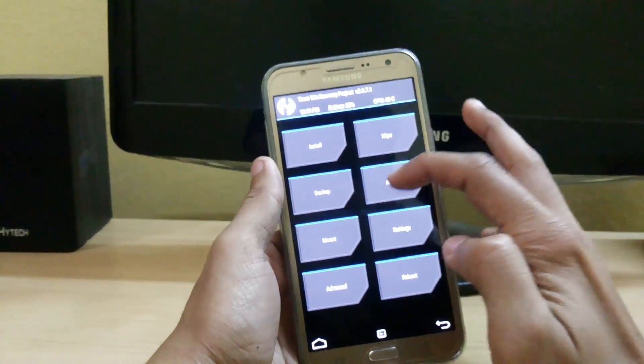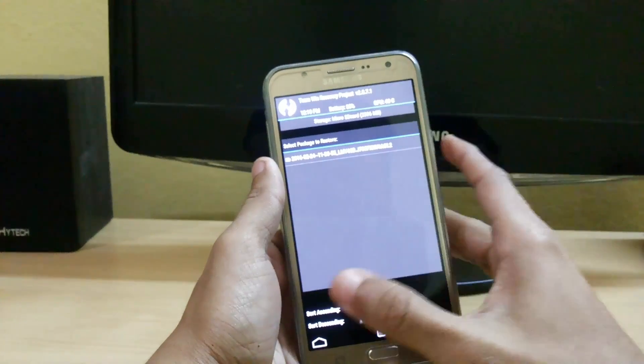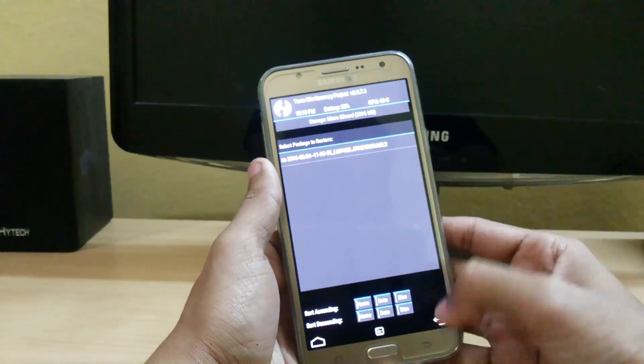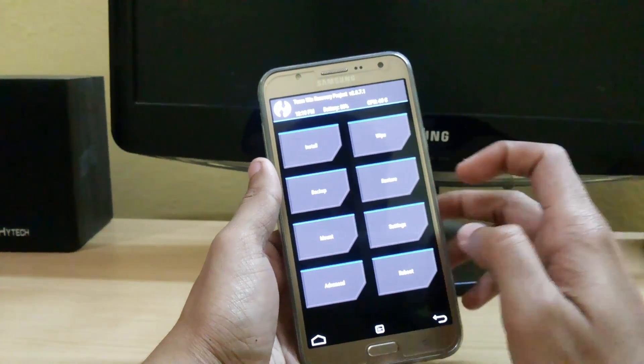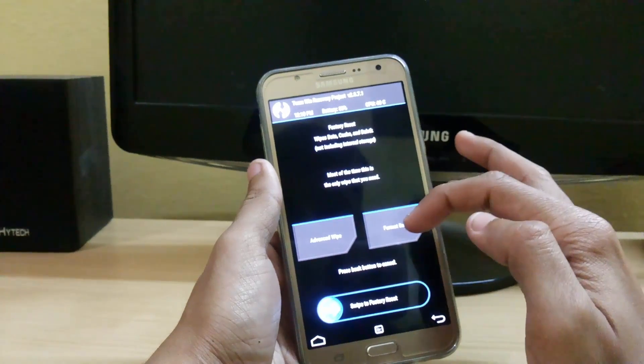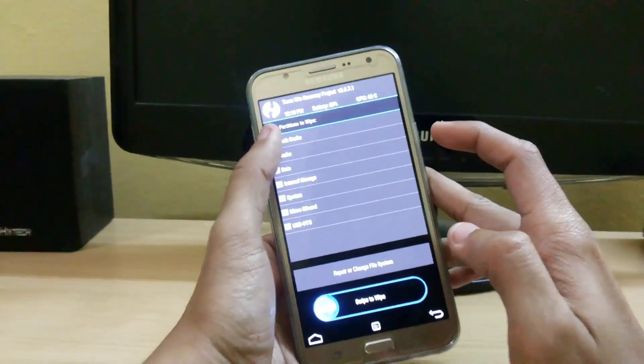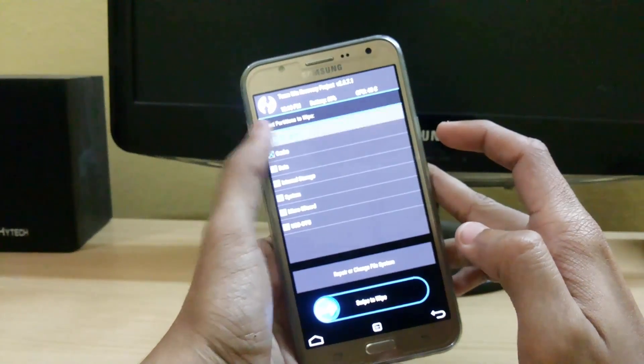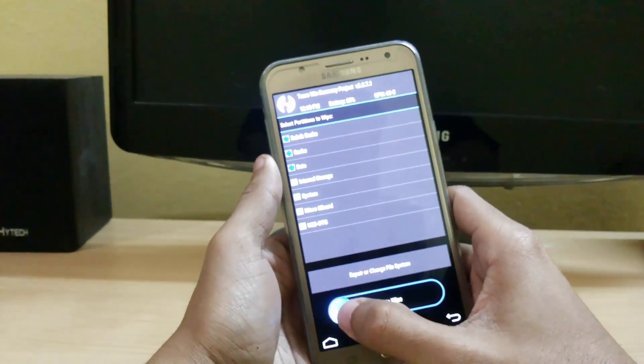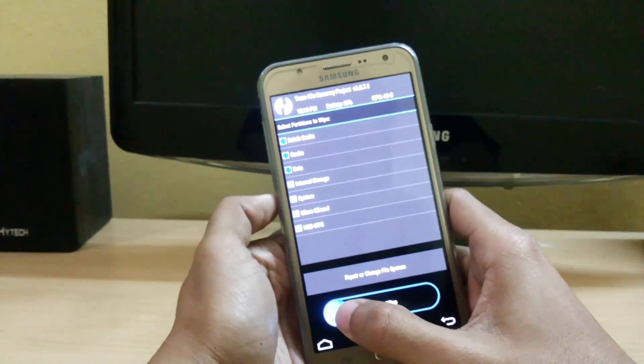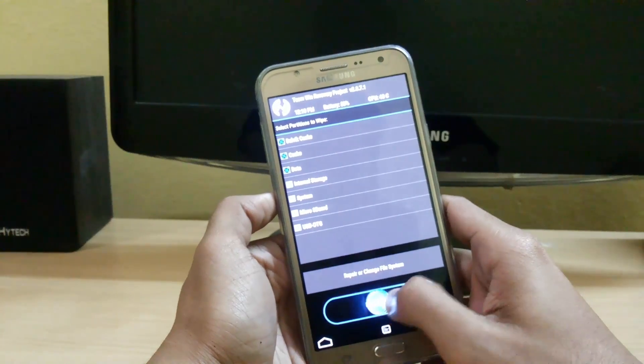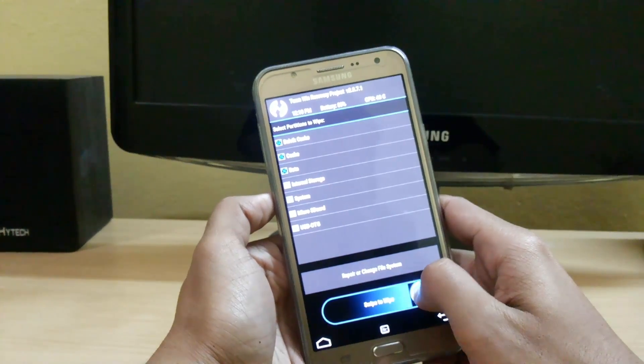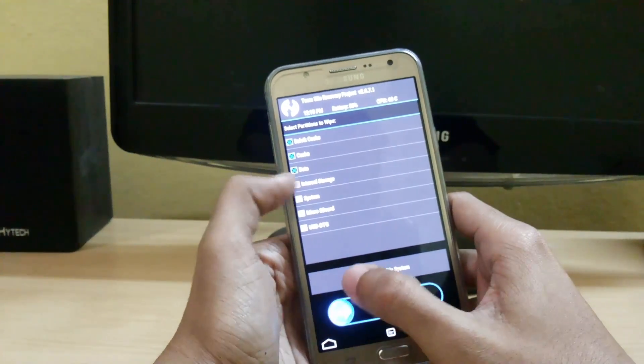And after that if you want to restore, click on this restore and select this and slide to restore. So first we have to wipe. Do advanced wipe and data, only three parts. Don't touch internal storage. And just swipe. Sorry, you have to wipe system also. So now just swipe to wipe.